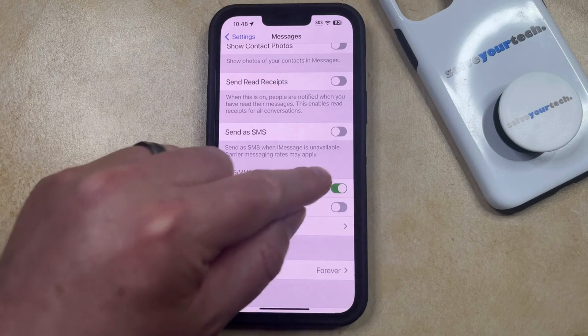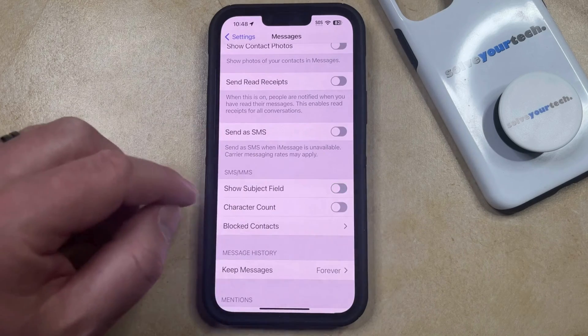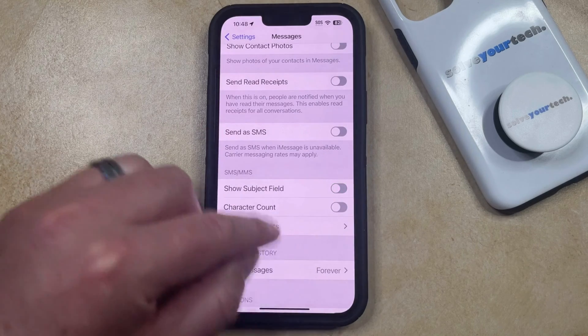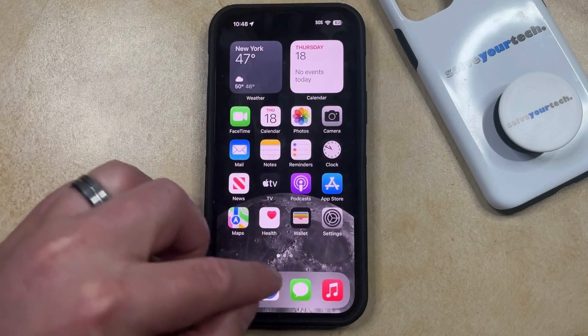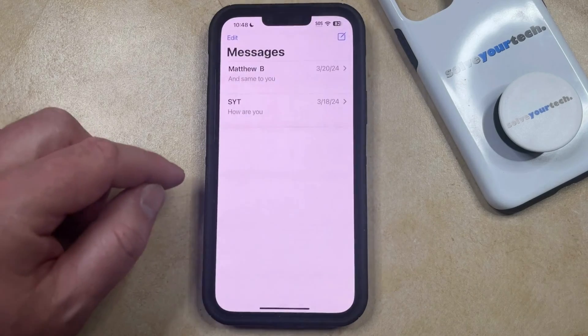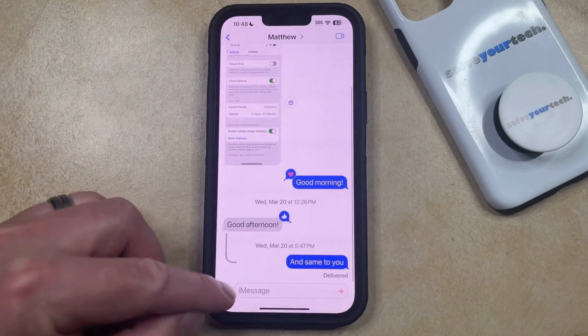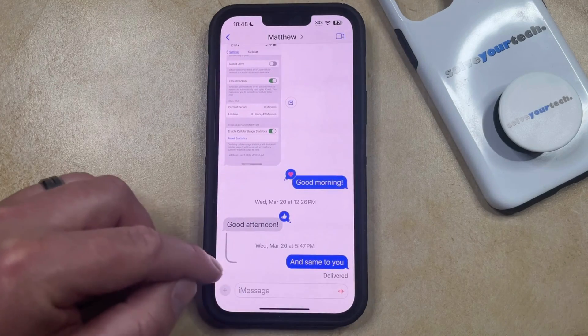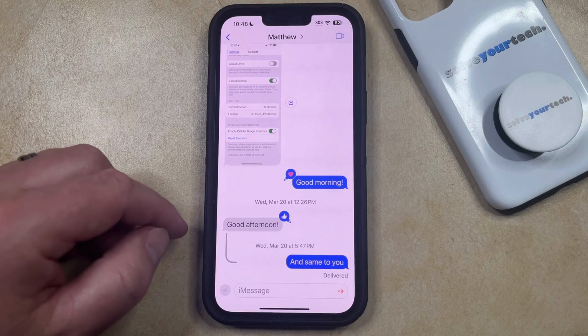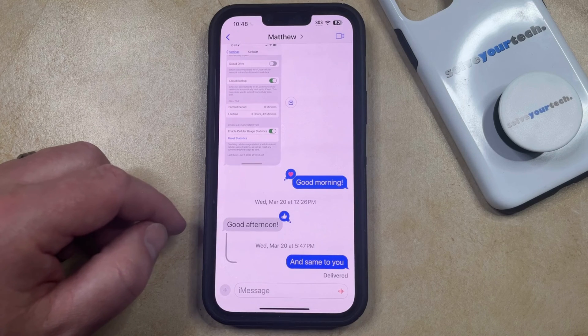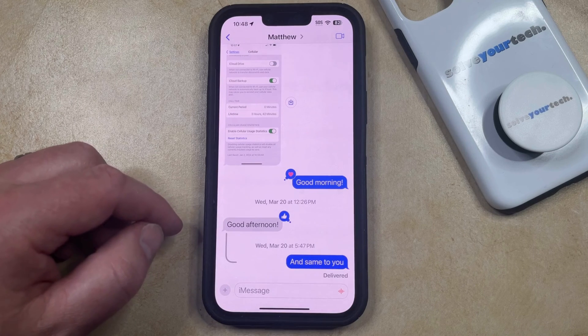Now you can just tap the button to the right of that to turn it off, and now if you go back into Messages and open up that conversation, you'll see that the subject field that was previously above the Message field is now gone.